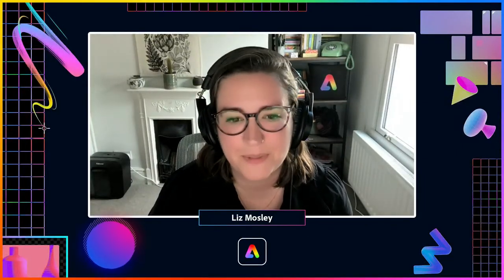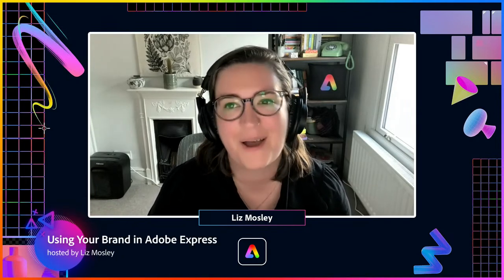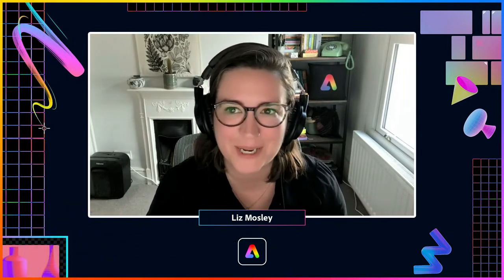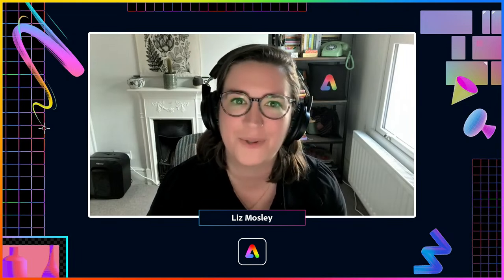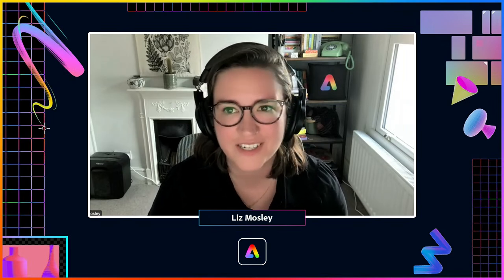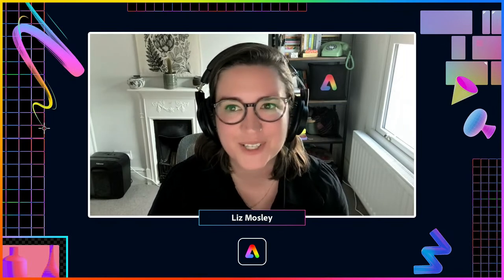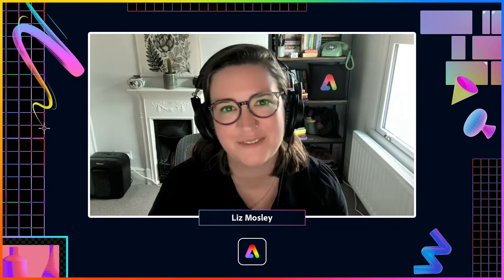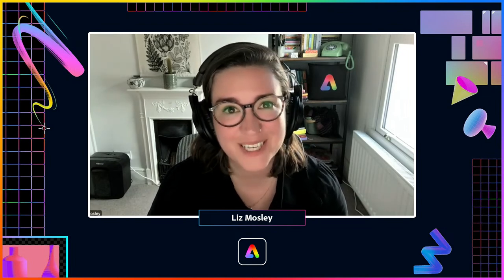Thank you so much for joining me — it's been really fun to be here with you. Come back tomorrow at 10 AM Pacific time, 6 PM UK time, and Hadrian is going to be showing you how you can schedule posts. We've also got Annika and Clardy — it's going to be a fun week with lots of amazing content to get you using Adobe Express as effectively as possible for your brand or creative projects.